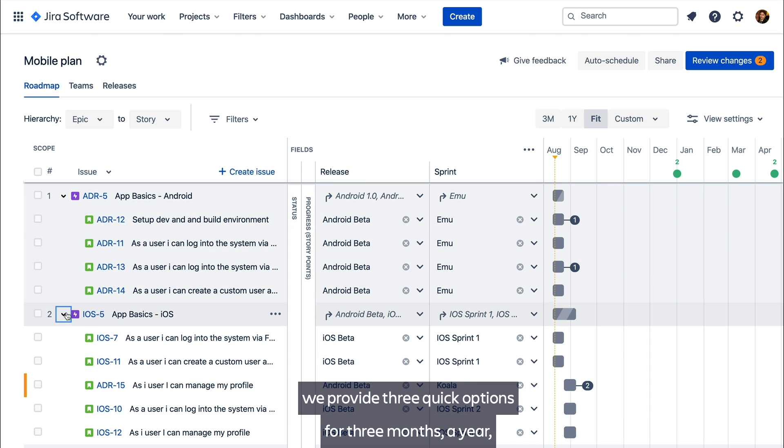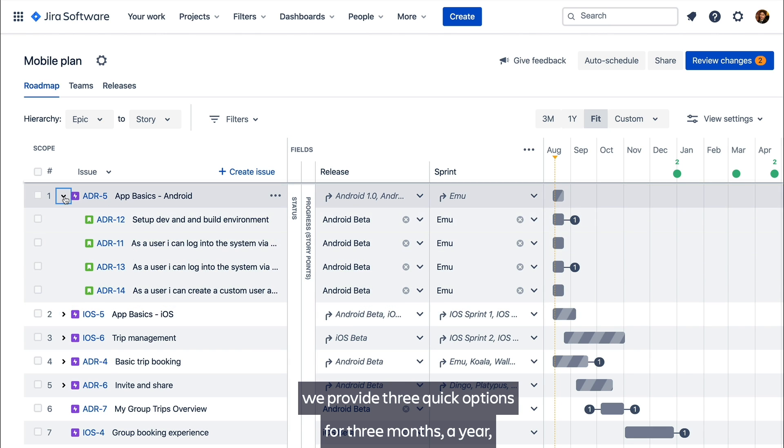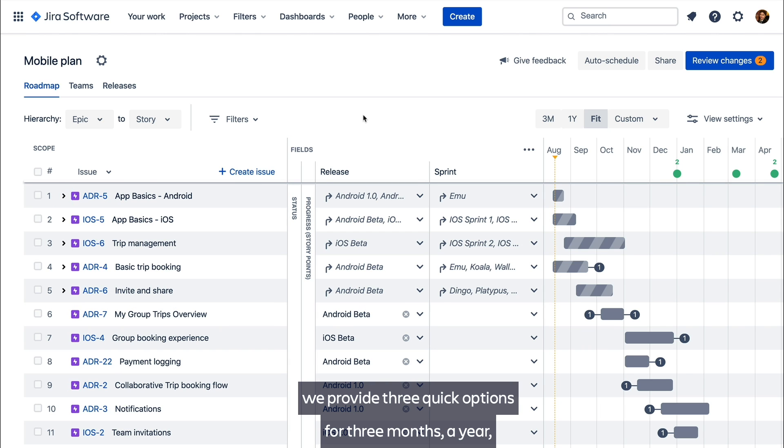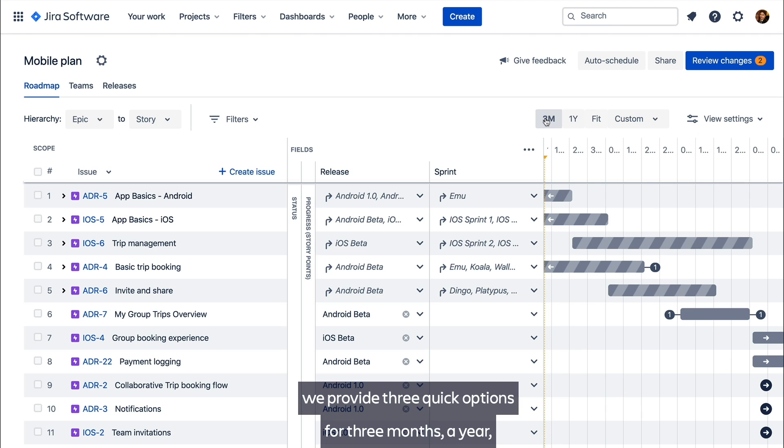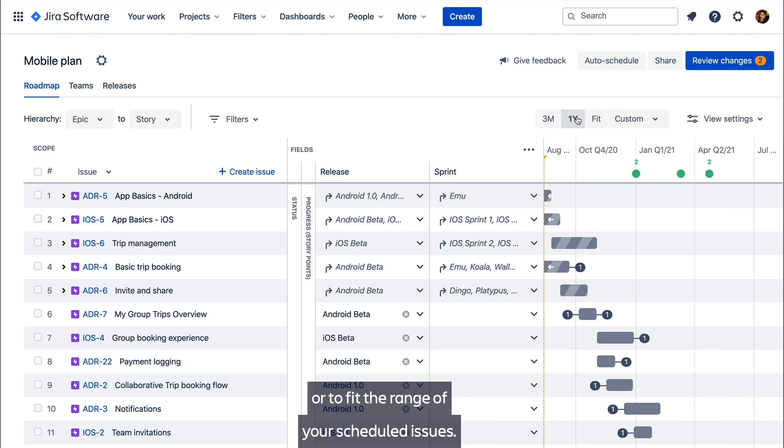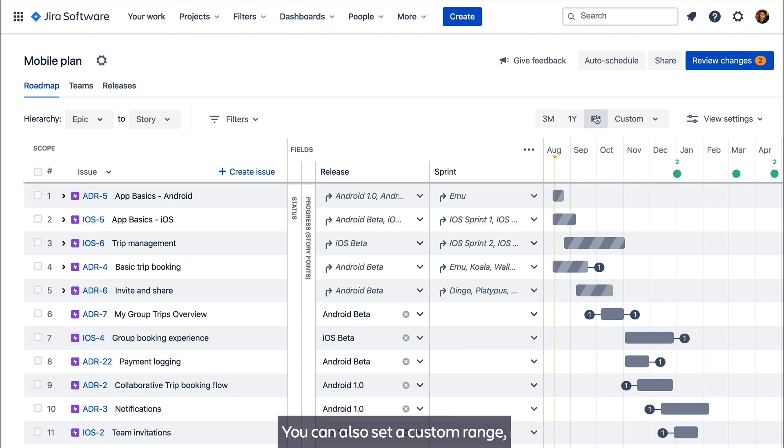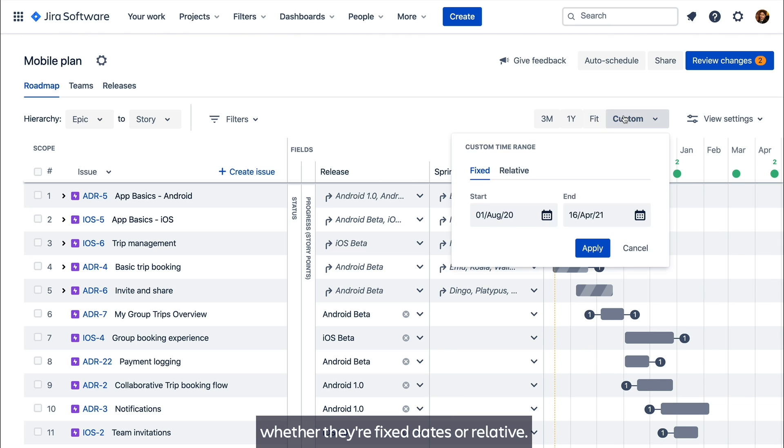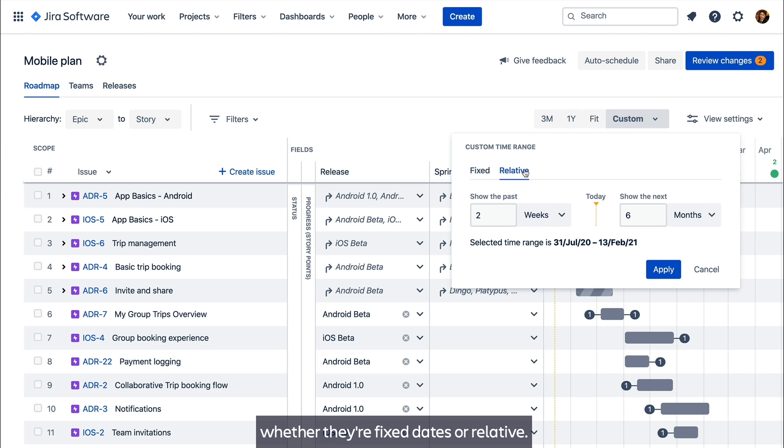For adjusting the timeline range we provide three quick options for three months, a year, or to fit the range of your scheduled issues. You can also set a custom range, whether they're fixed dates or relative.